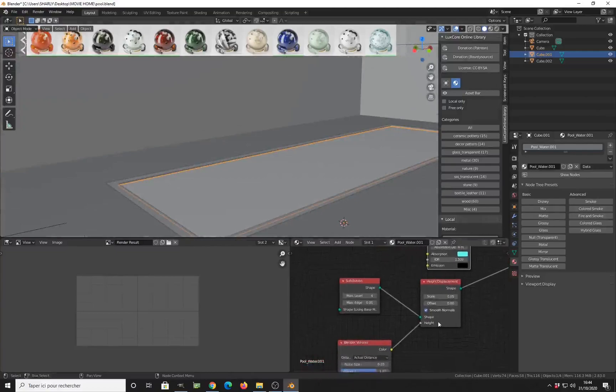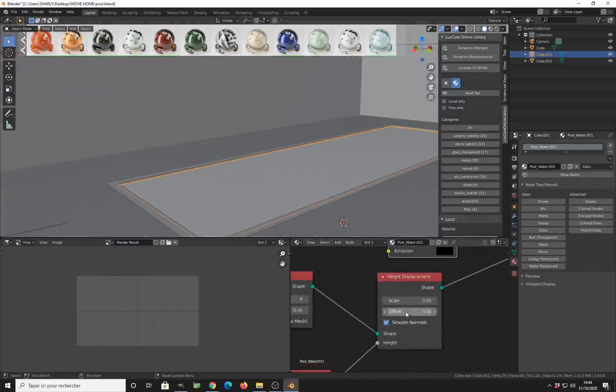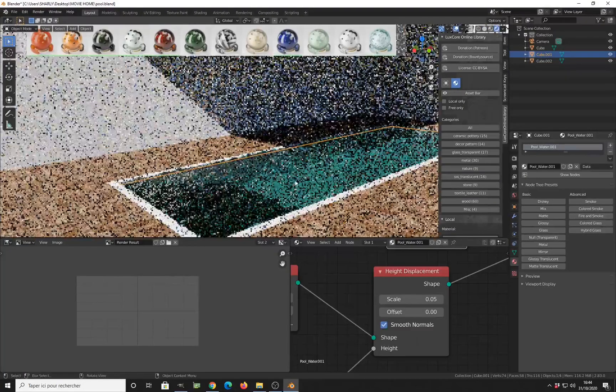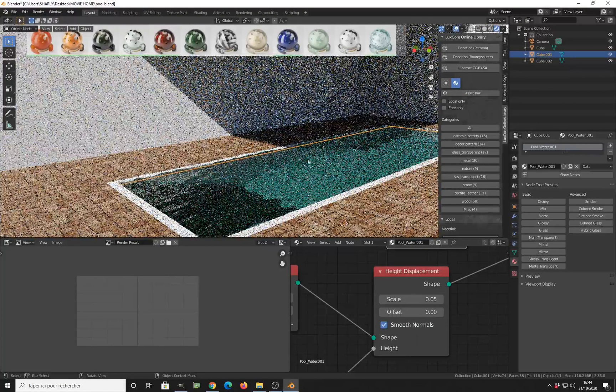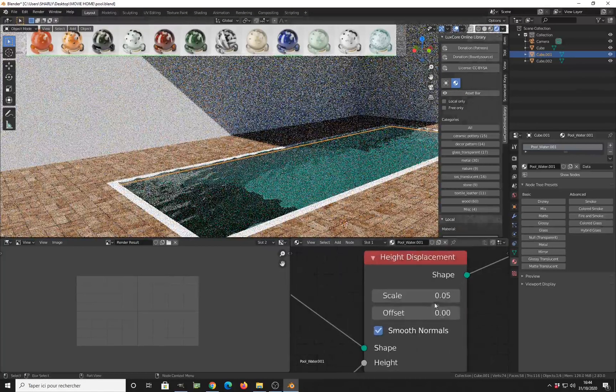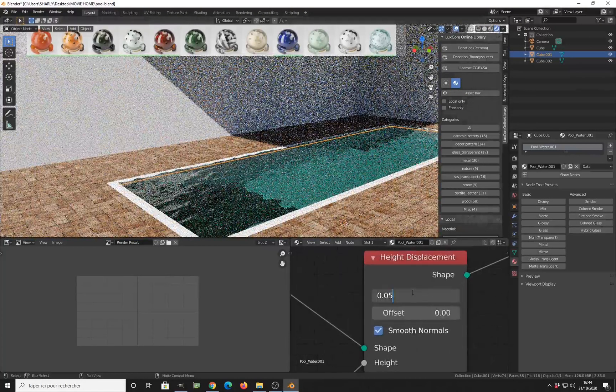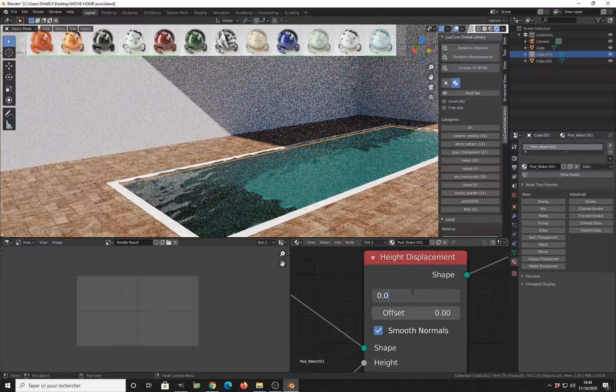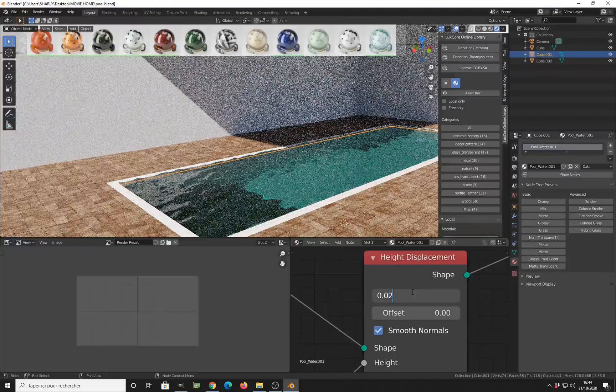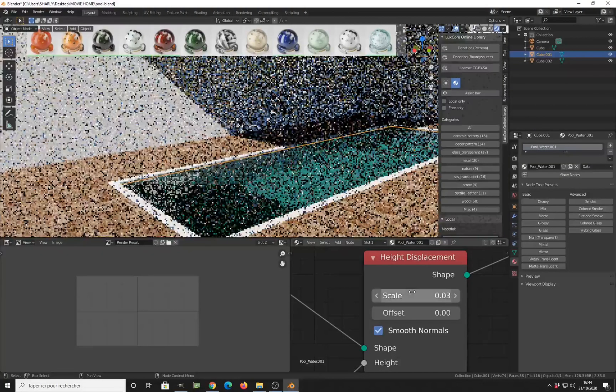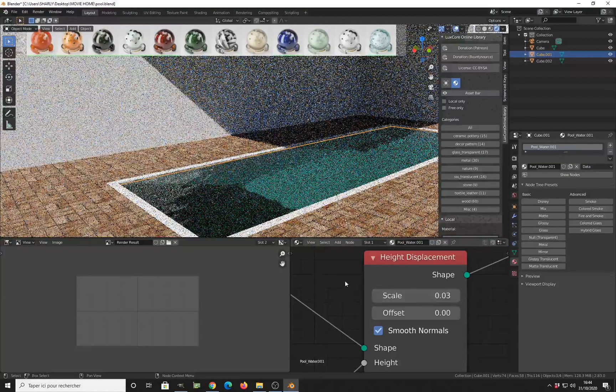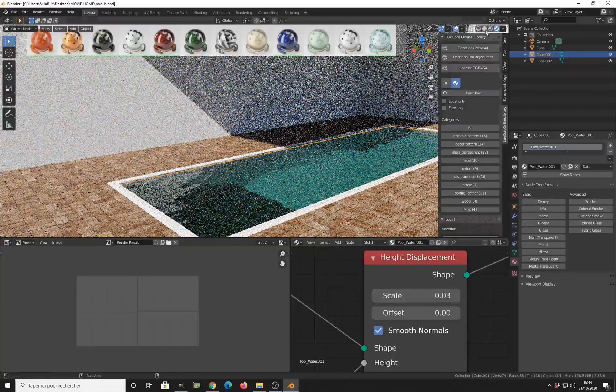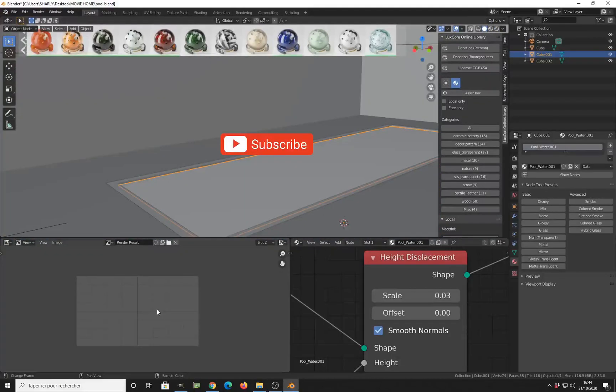And you have to reduce the level of the shape to make the waves less sharp, as you can see here. Let's use half the number. This is correct. And then you can launch your render.